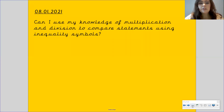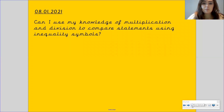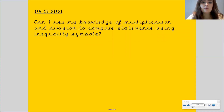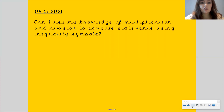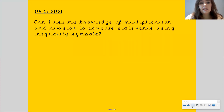Our learning objective for this lesson is: can I use my knowledge of multiplication and division to compare statements using inequality symbols?